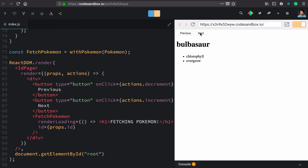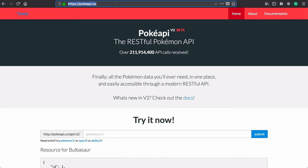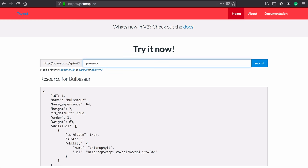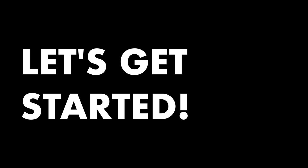We'll build this Pokemon component that allows you to page through all of the Pokemon available on pokeapi.co. It's gonna be a lot of fun. Let's get started.